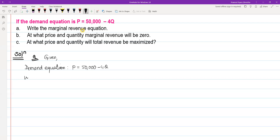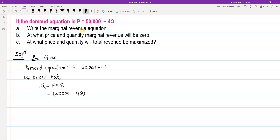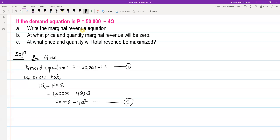We know that total revenue is equal to price multiplied by quantity. The demand equation gives us P = 50,000 minus 4Q, so multiplying by Q: total revenue equals 50,000Q minus 4Q squared. This is our total revenue equation.